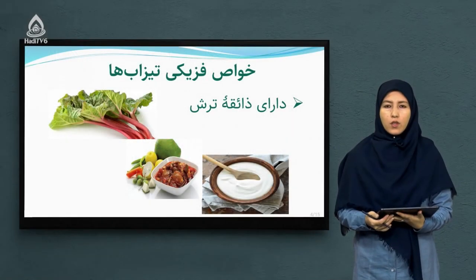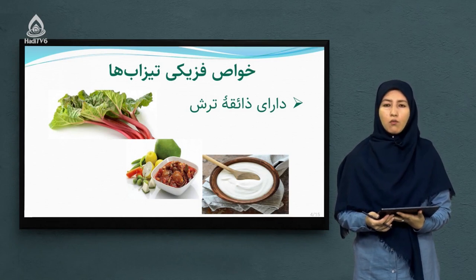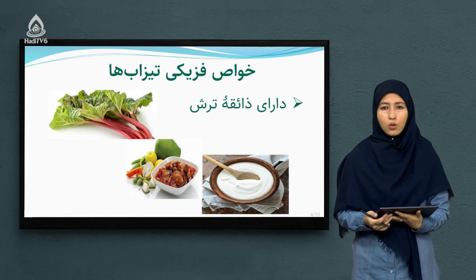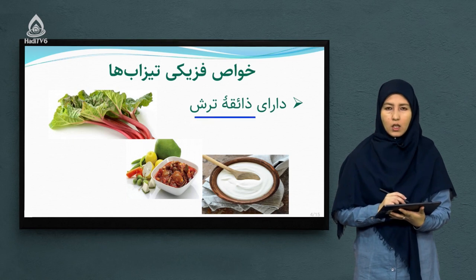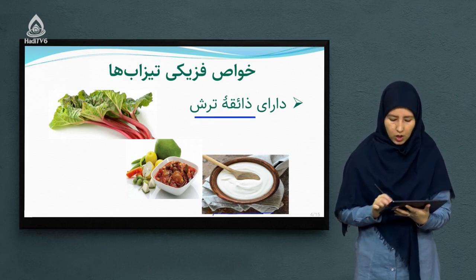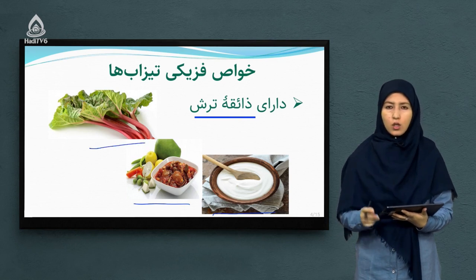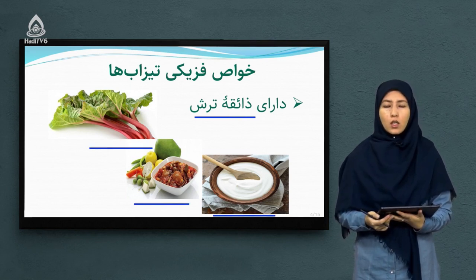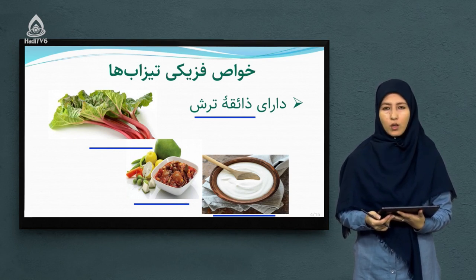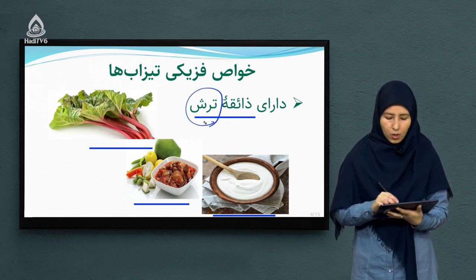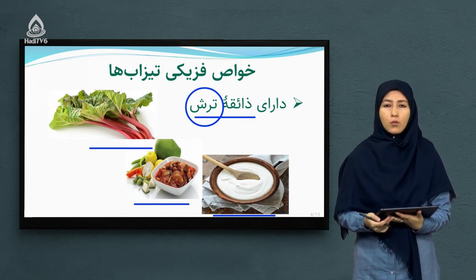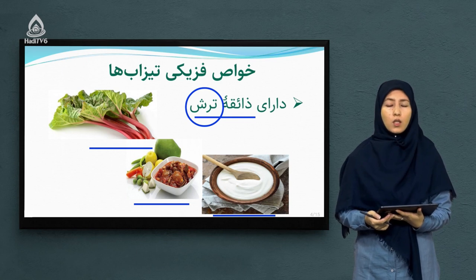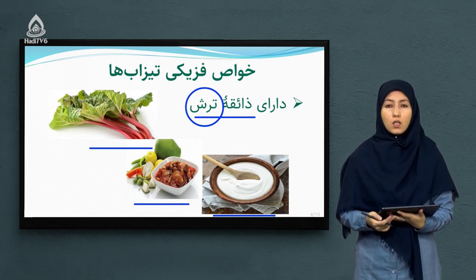خواص فیزیکی تضاب‌ها چیست؟ از مهم‌ترین خواص فیزیکی تضاب‌ها زائقه (طعم) است که ترش مزه می‌باشد. تضاب‌ها دارای زائقه ترش هستند و در مرکبات مانند ماست، چکه، ترشی و ریواس نیز یافت می‌شوند. دلیل ترش بودن تضاب‌ها وجود سیتریک اسید می‌باشد. اگر در امتحانات پرسیده شد، دلیل ترش بودن تضاب‌ها سیتریک اسید است.